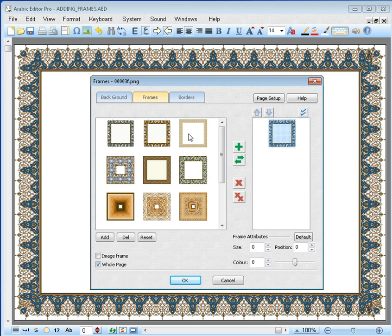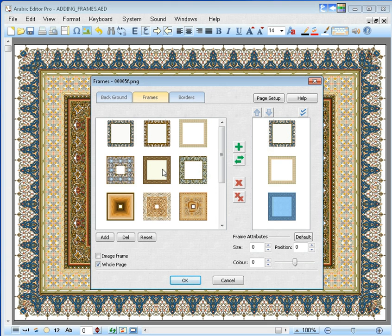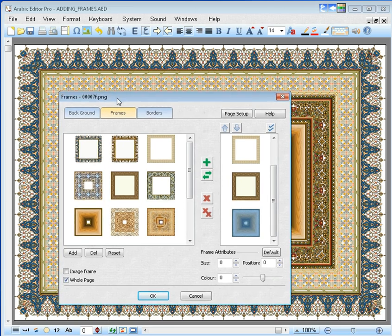If you wish to add another frame, then double click on it. You can add up to seven frames at a time.